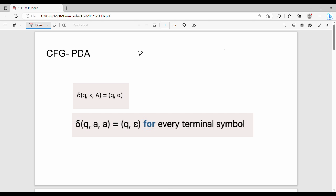Hi friends, welcome back. In this video, let's talk about the equivalence of CFG and PDA. This equivalence has two parts: CFG to PDA connection, then PDA to CFG connection.